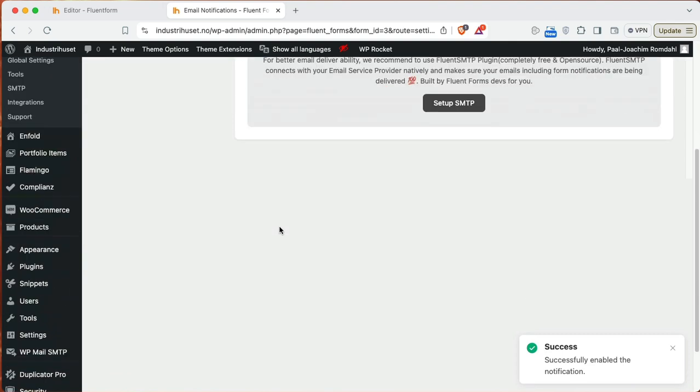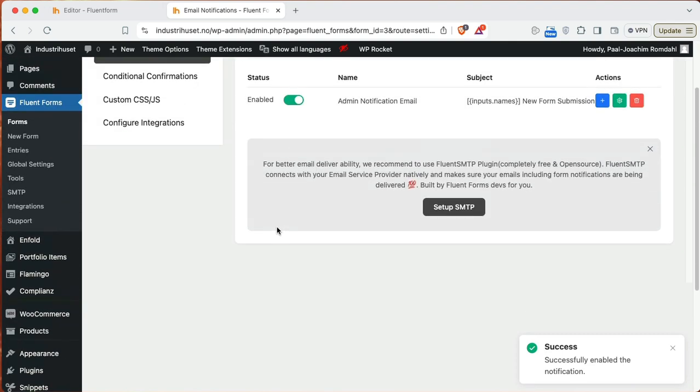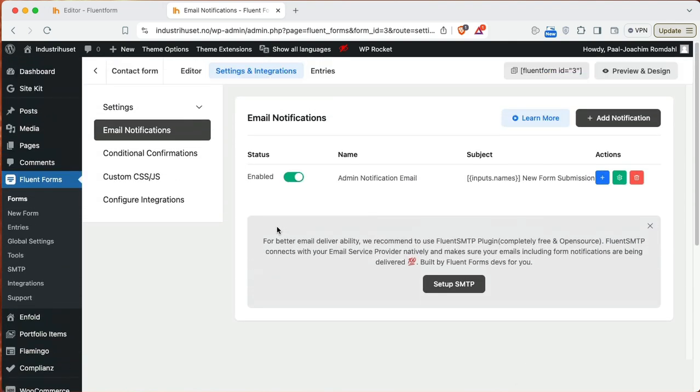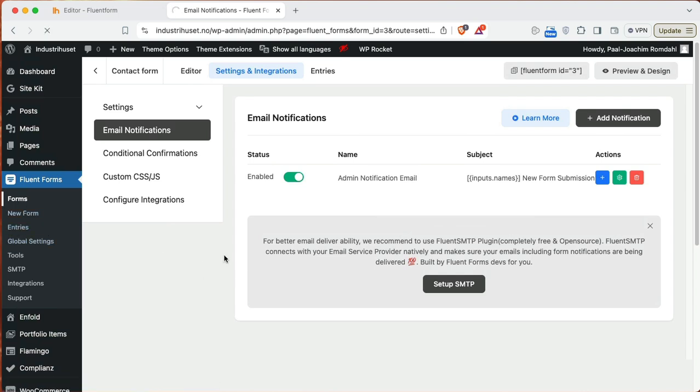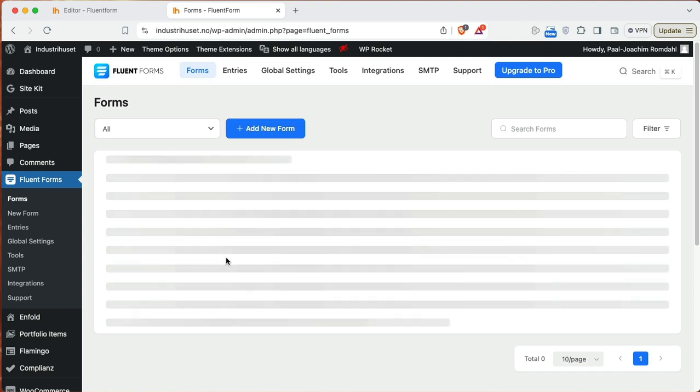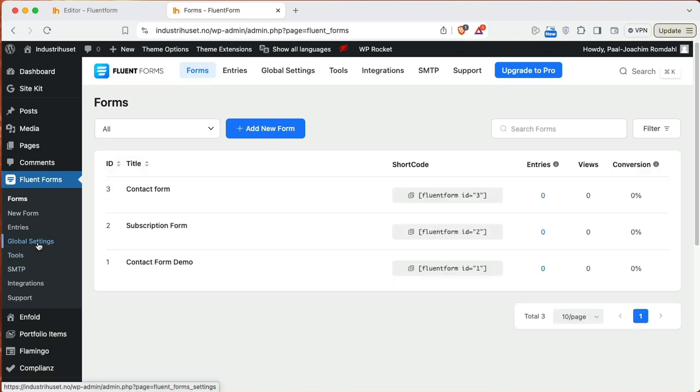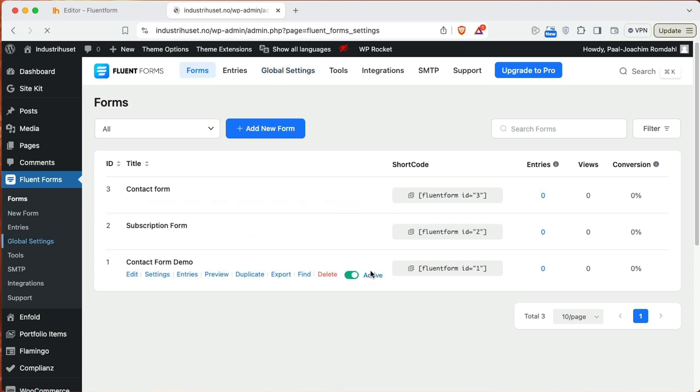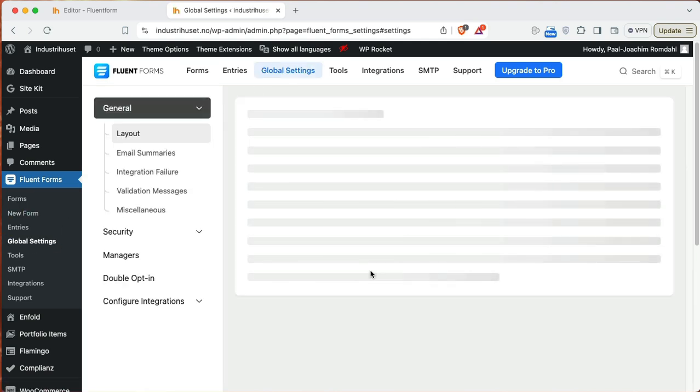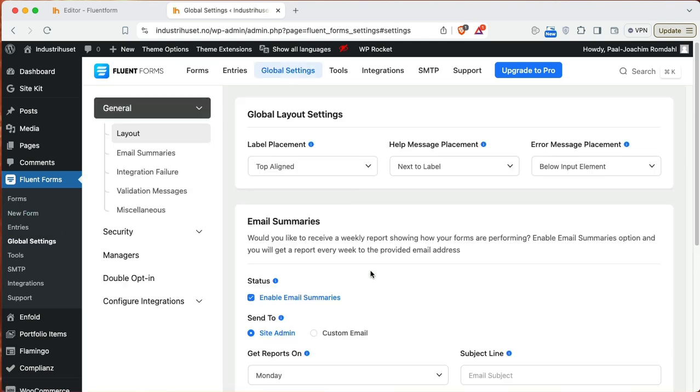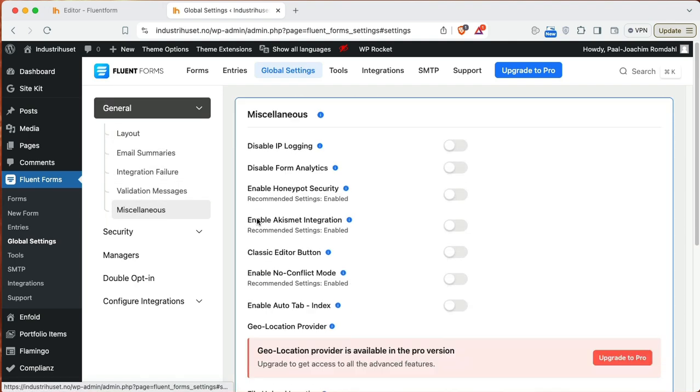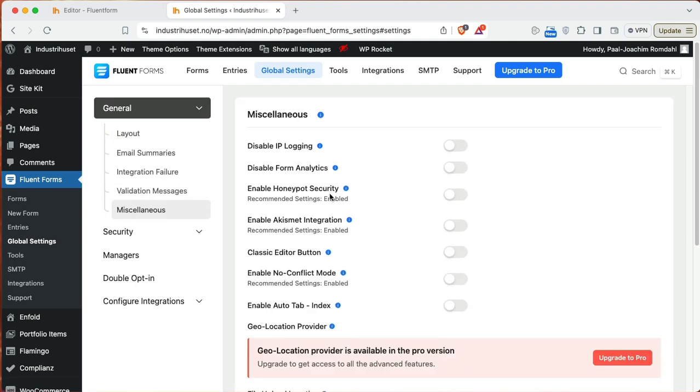So the next step is then to set up some security for all the forms. So we'll go back to forms. And actually here I can go to global settings as you see here or up in the top. Here I need to actually go to miscellaneous. And I need to enable honeypot security. This will add a hidden field that the bots will fill out but humans won't see it. So that means if it's filled out the email will not go through. So this will then remove a lot of spam.